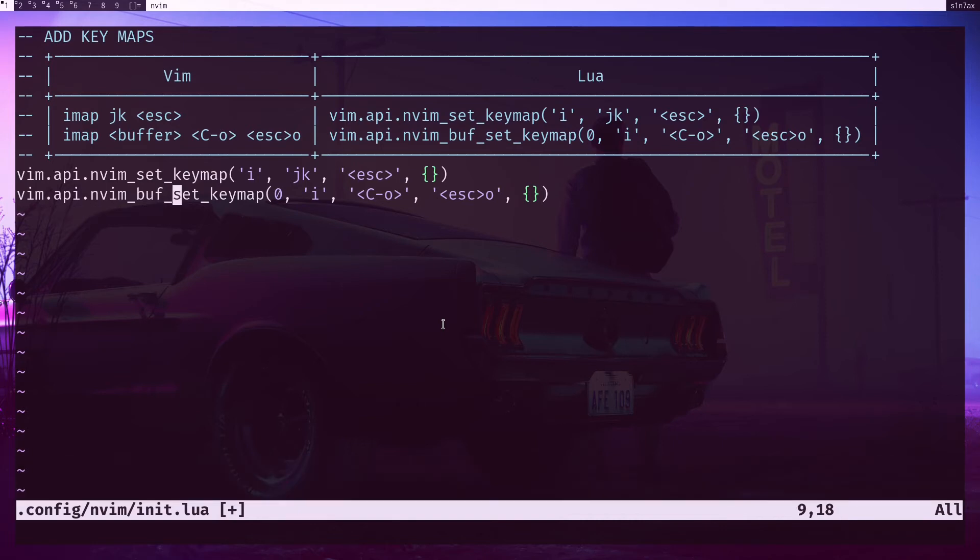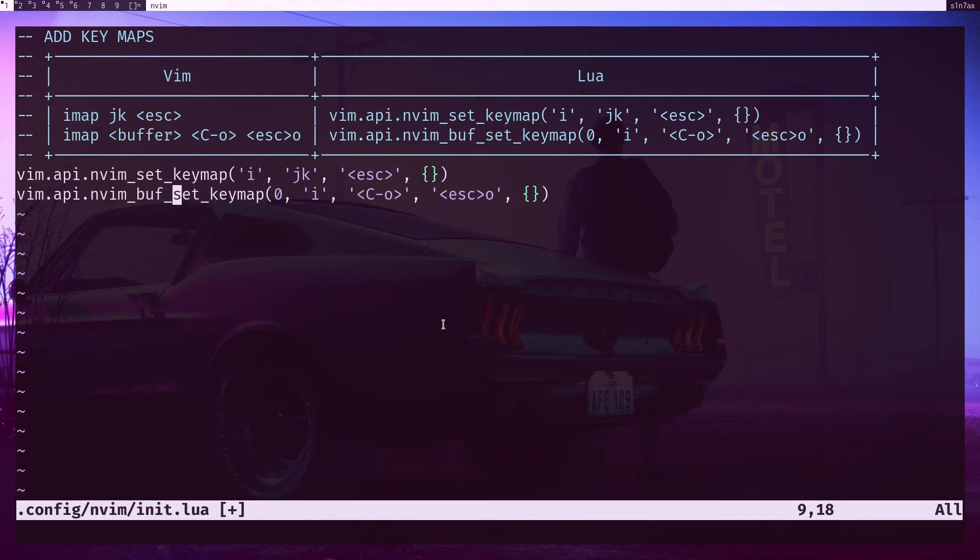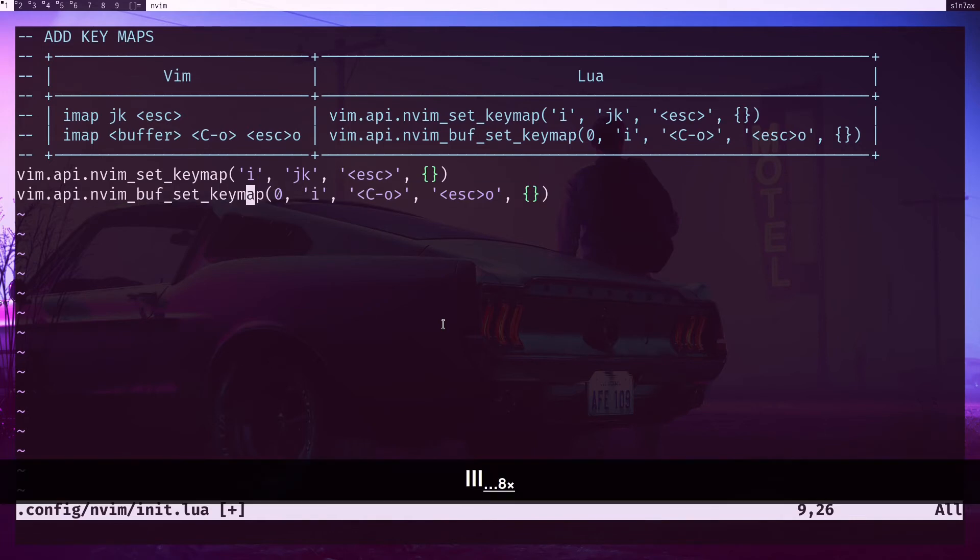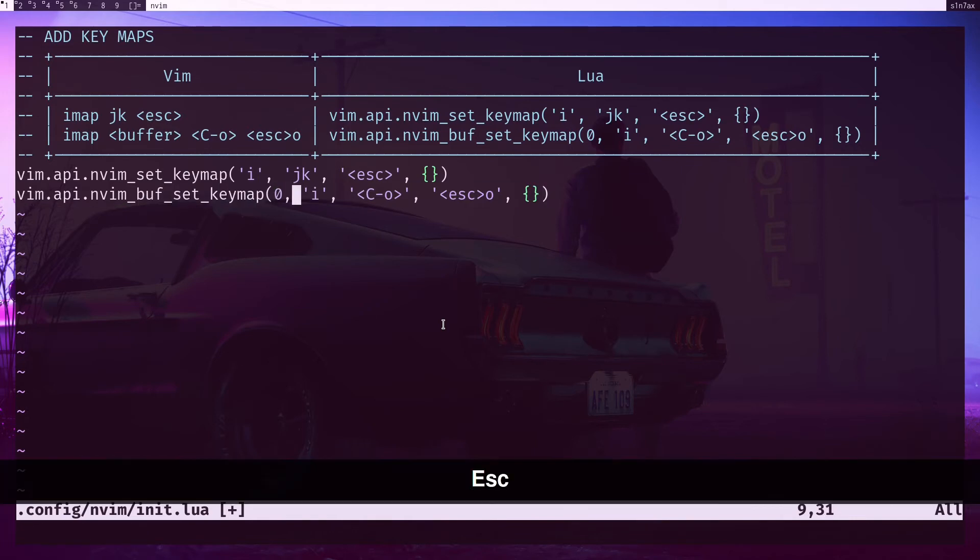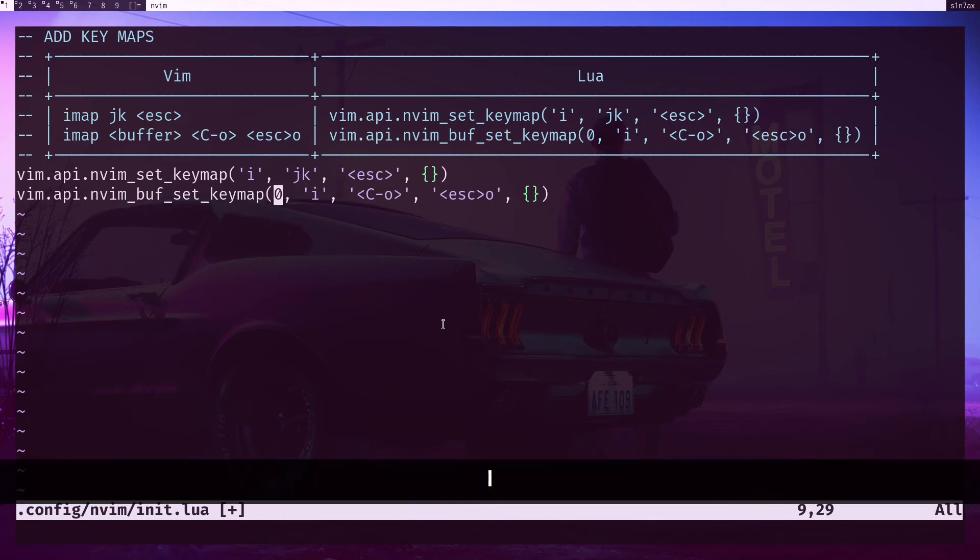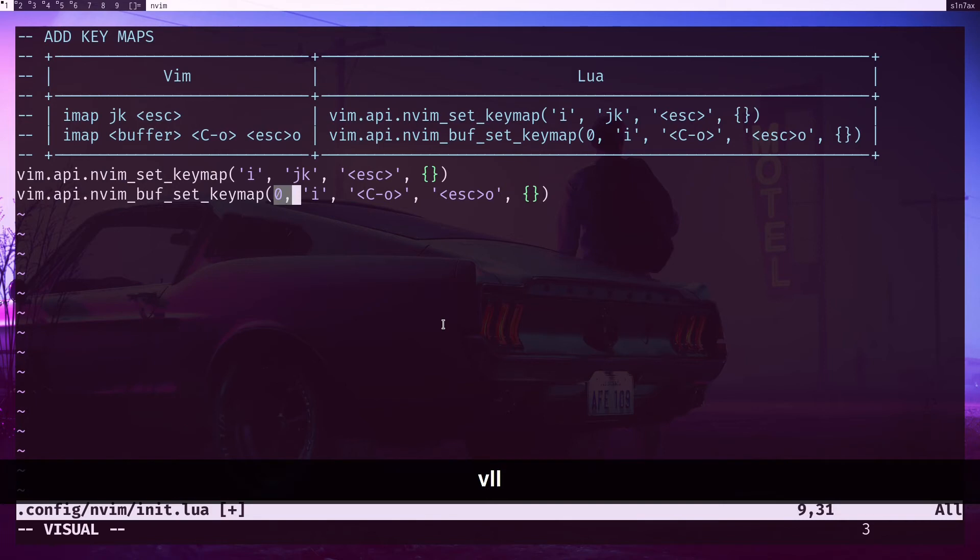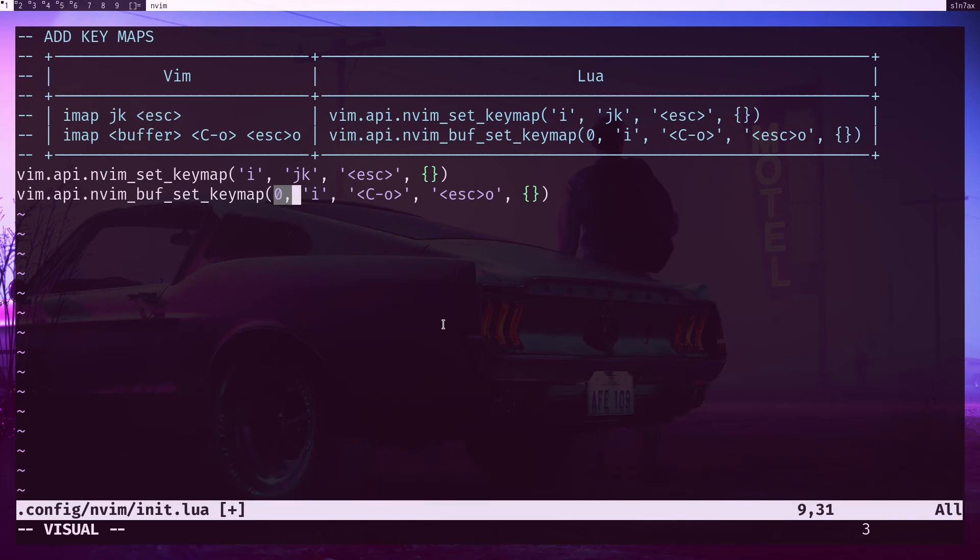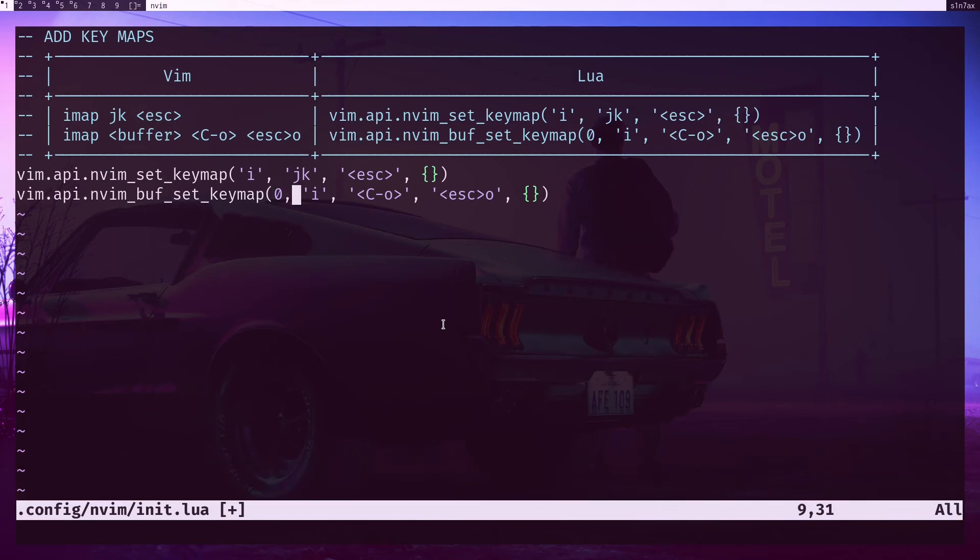Notice the change - this time we are passing zero. Because we are adding the key bind to a buffer, we need to mention to which buffer we are going to add this key bind. Zero means the current buffer - whatever buffer you are in, the key bind should be added to that.